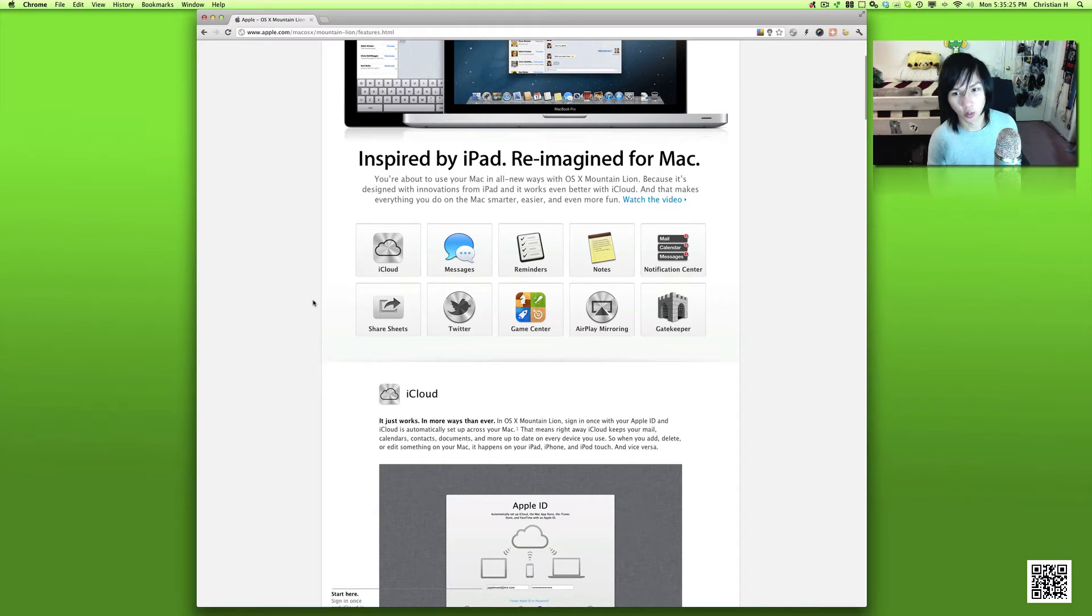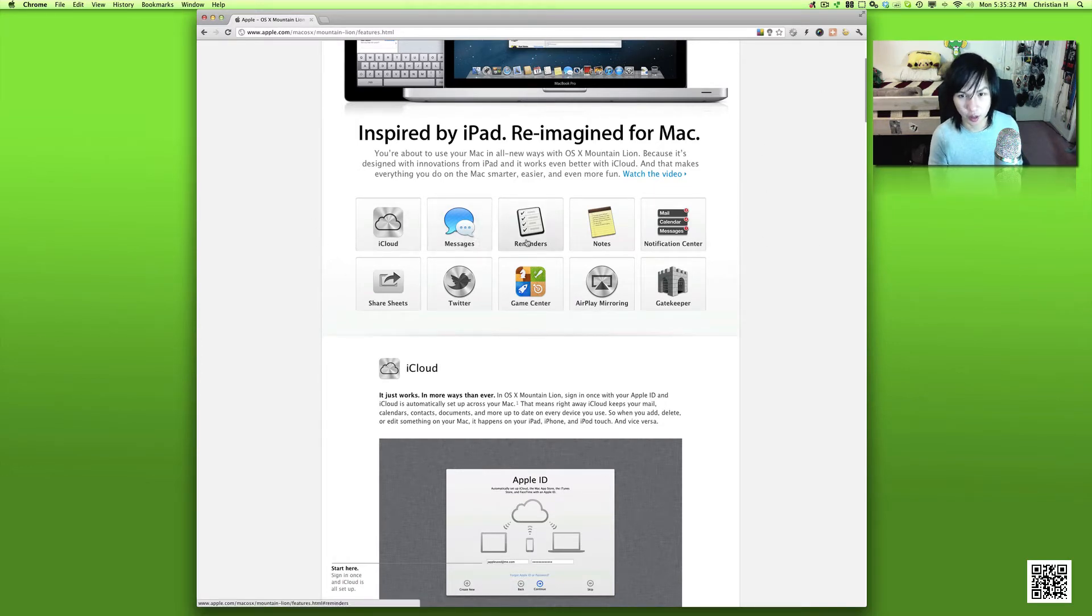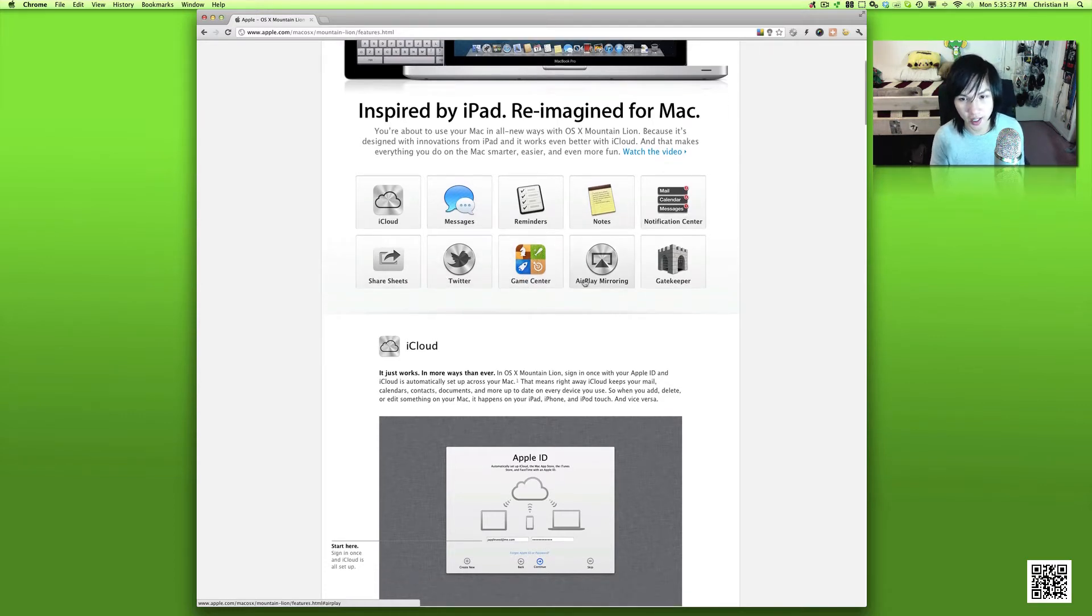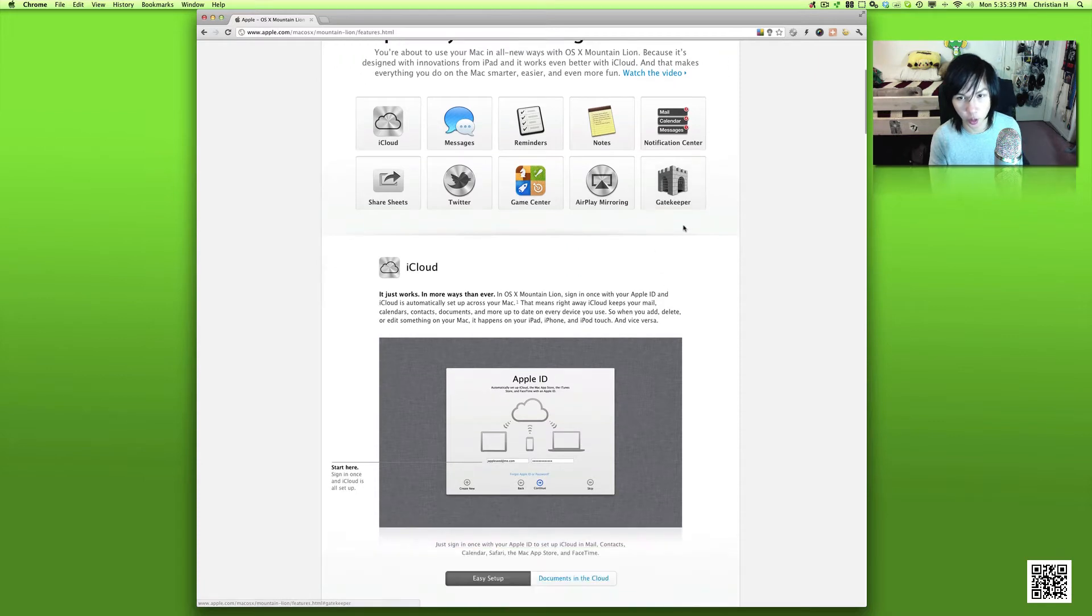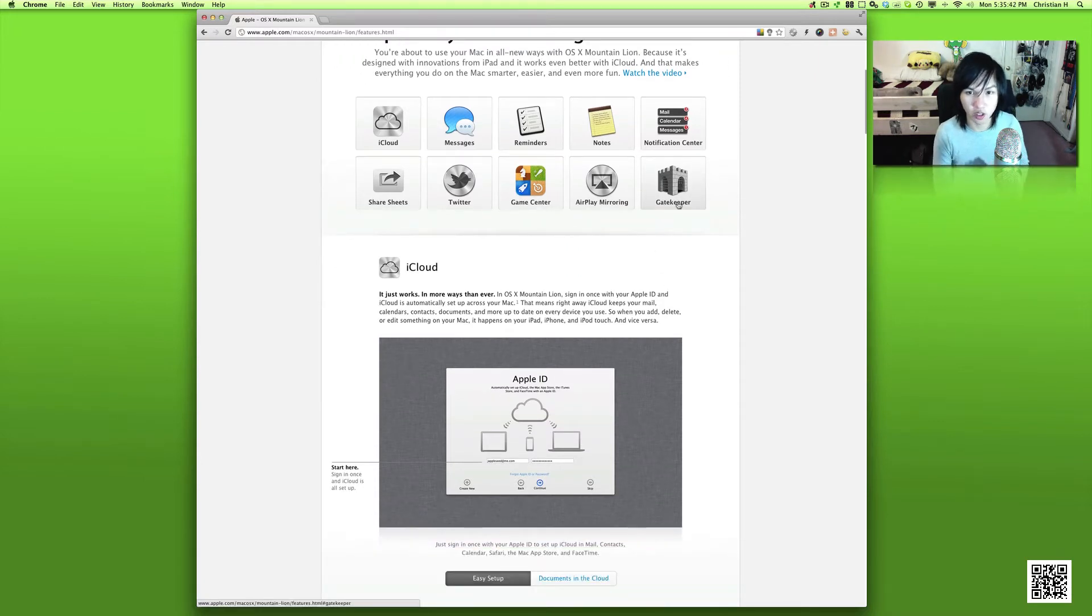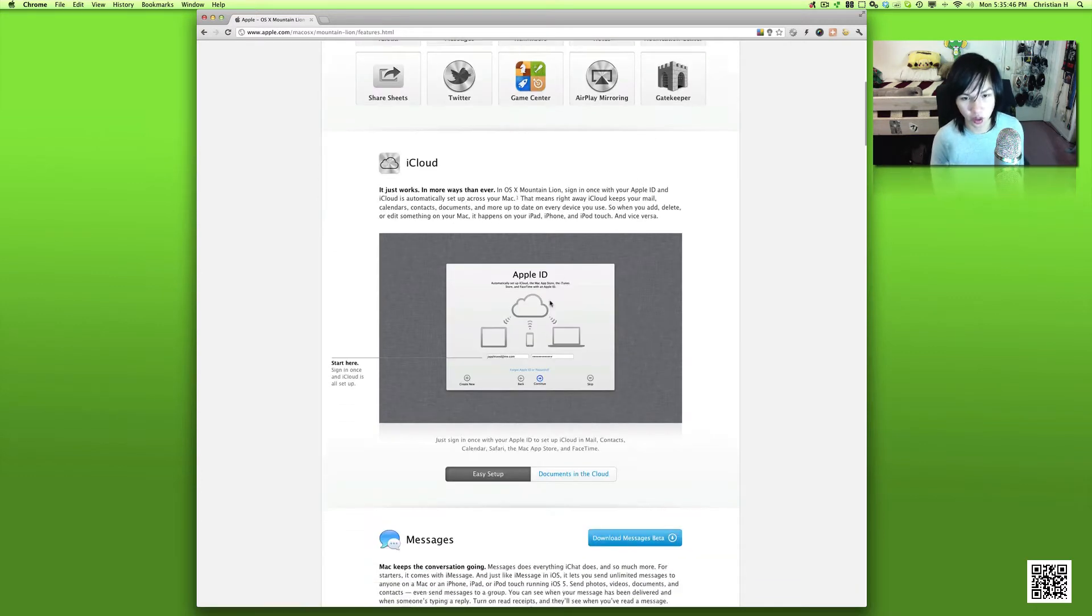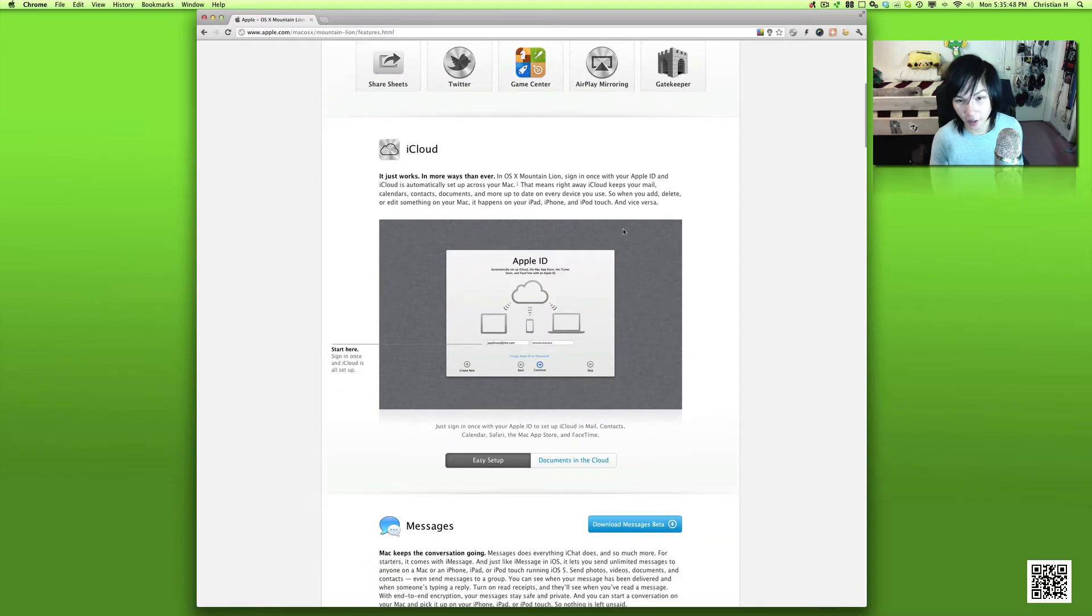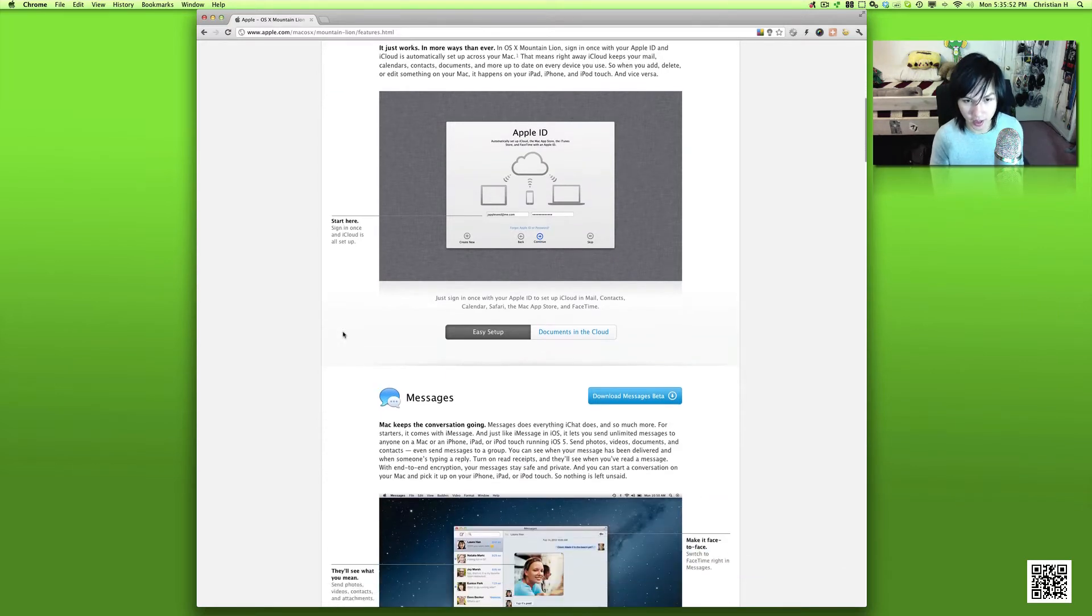We can see some of the beginning features that they're starting to introduce here, which is iCloud, iMessage, Reminders, Notes, Notification Center, Share Sheets, Twitter, Game Center, and AirPlay Mirroring, as well as the new Gatekeeper, which is basically the new security settings inside of Mac OS X Mountain Lion. First we have iCloud on the list. This is not a new surprise, it is currently available in Lion.